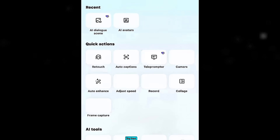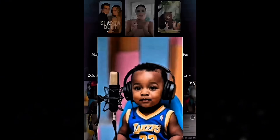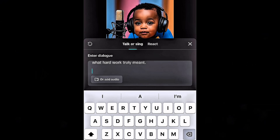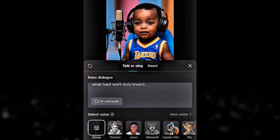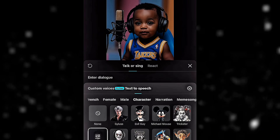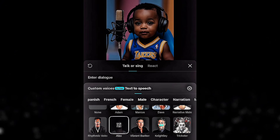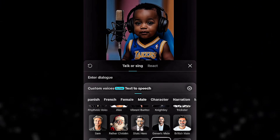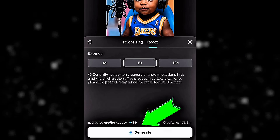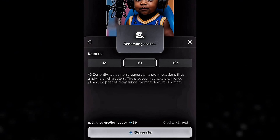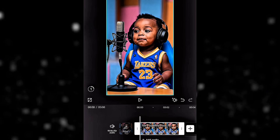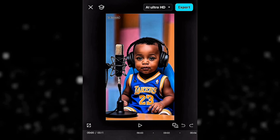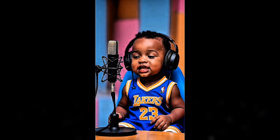Now let's do the same for baby LeBron James. Click upload and select the baby LeBron image. Copy the first line of baby LeBron's script and paste it into CapCut's dialogue input. Open the voice library again and pick a voice from the available options. Set the duration, hit generate, and CapCut will create a lifelike video where baby LeBron speaks his line. Click export and repeat these steps for the rest of baby LeBron's dialogues until all his scenes are ready.